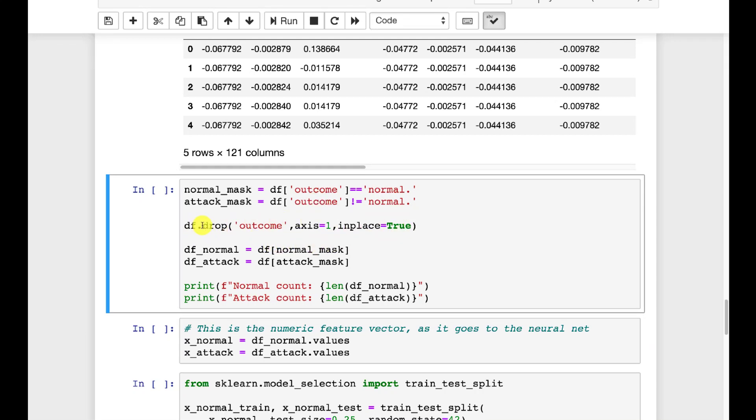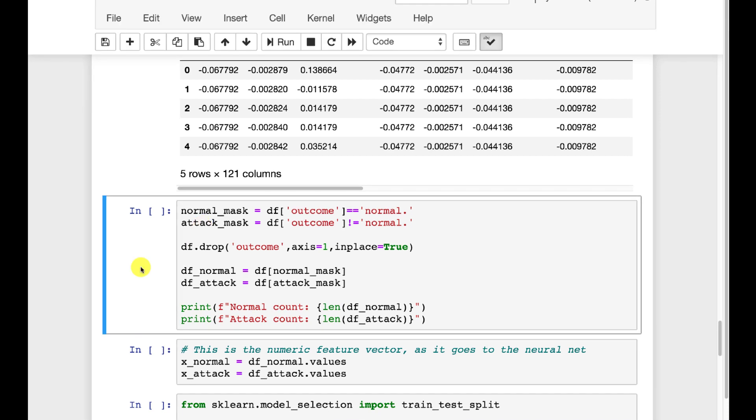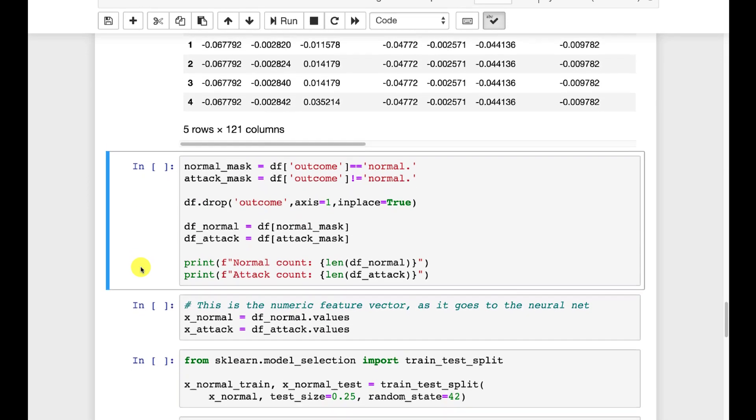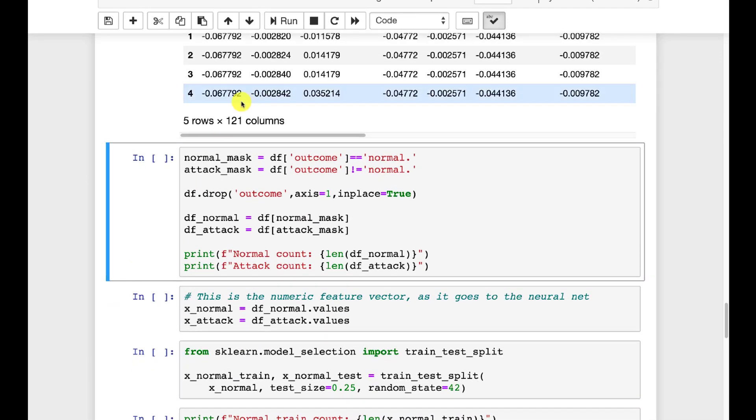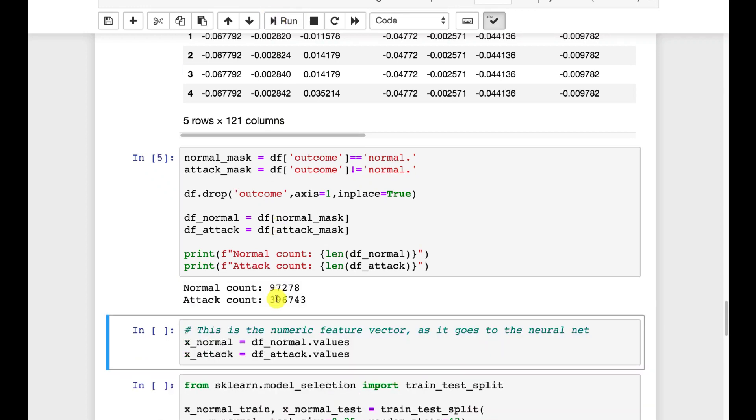We're going to drop the outcome because we're not really training on the outcome. That's essentially the target. Really this is unsupervised learning once you get it separated into these two groups. Such is the nature of autoencoders.